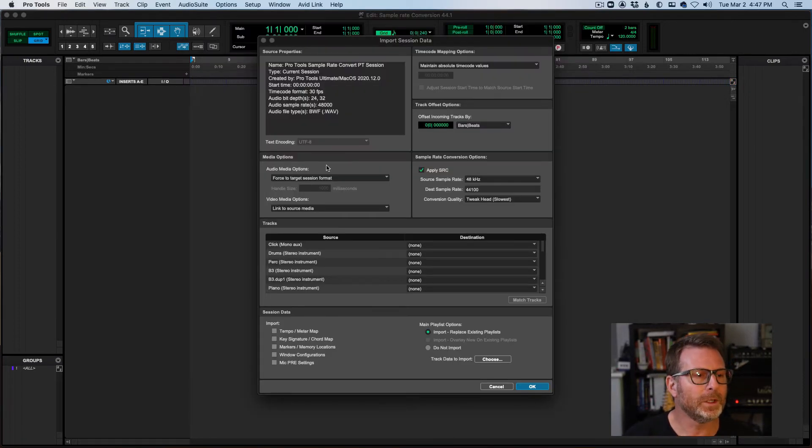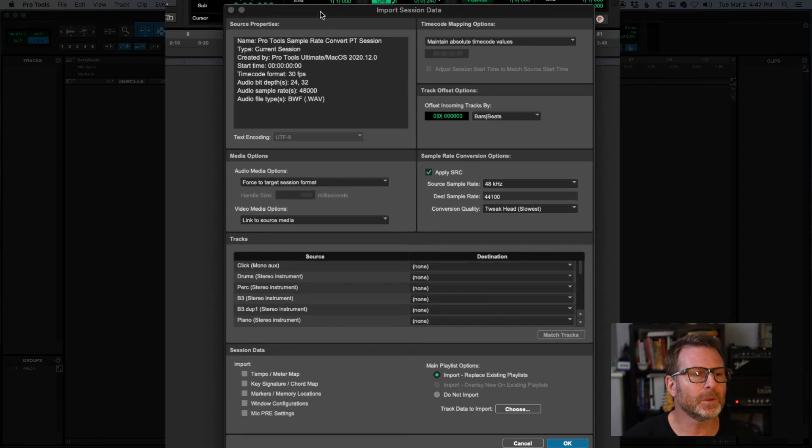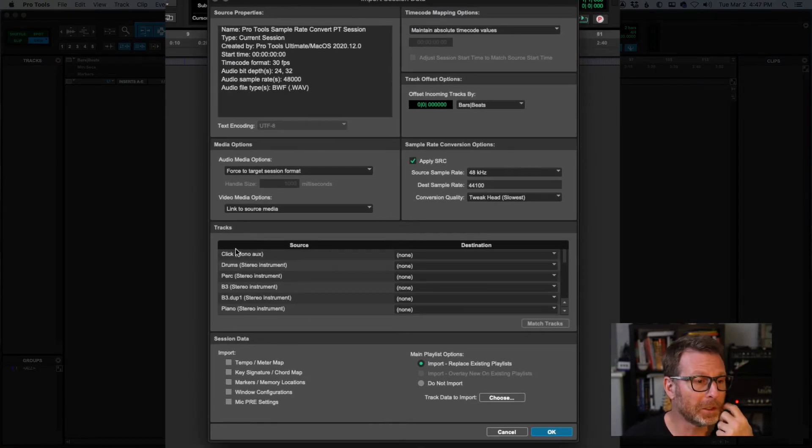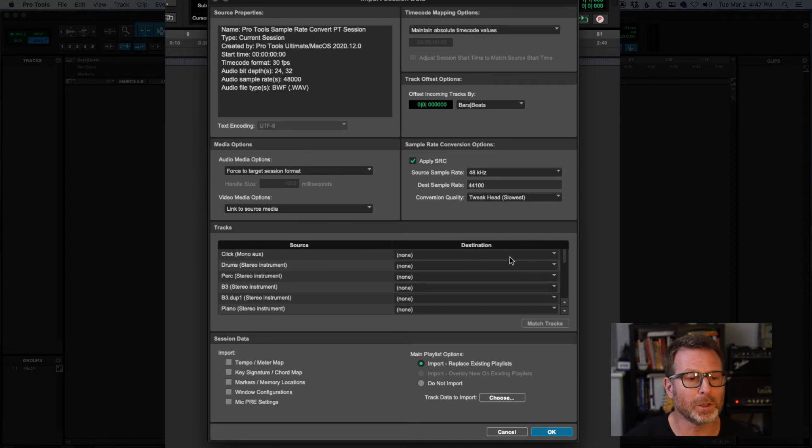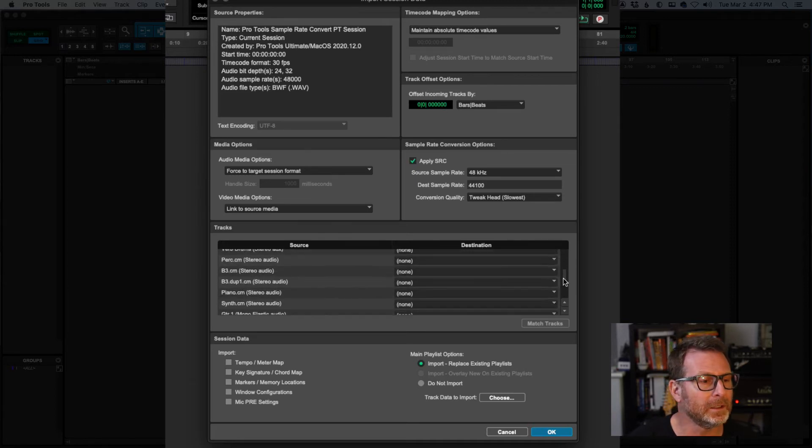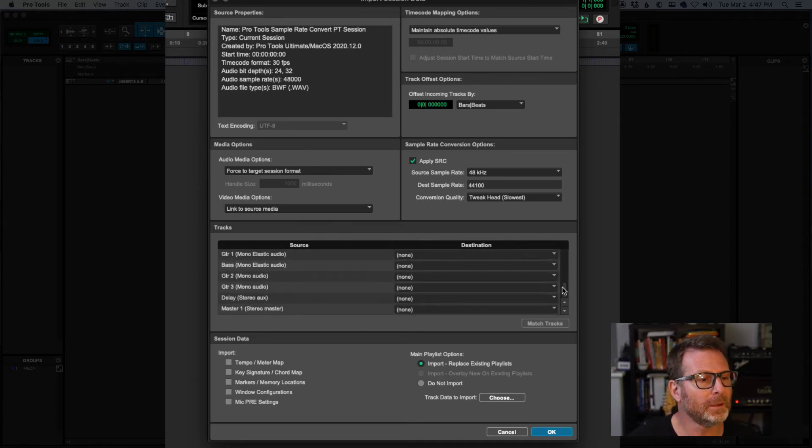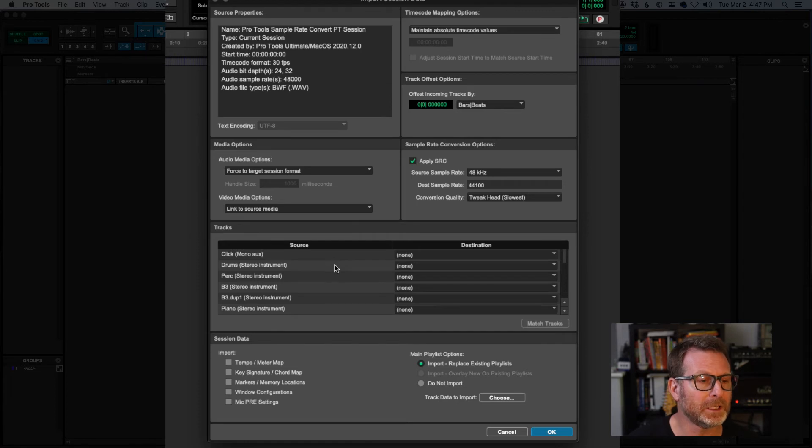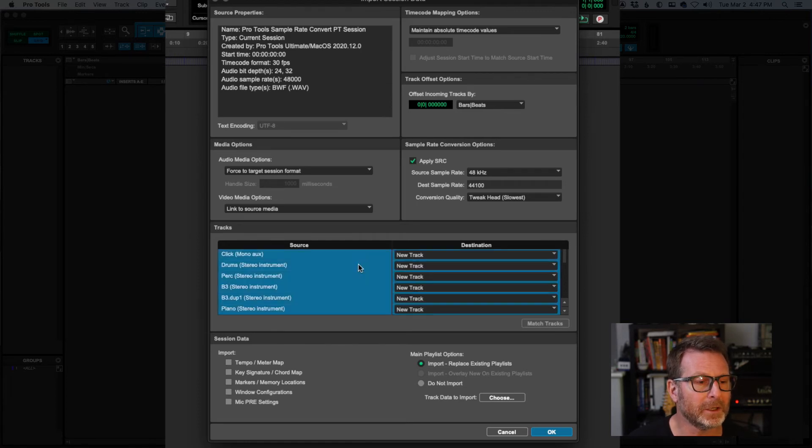And what you'll see is the import session data window. This gives you a few opportunities to do several things. One of them is import all of these tracks one by one, which I'm just going to grab them all. So I'm going to hold down option key and click in this empty space here.